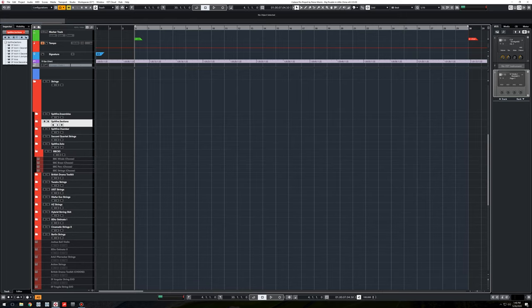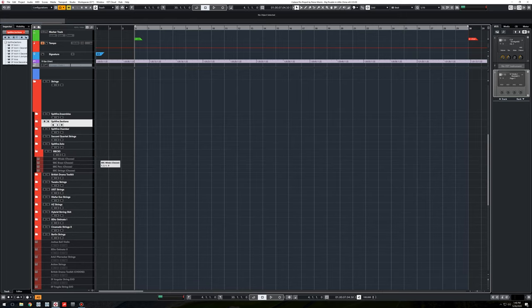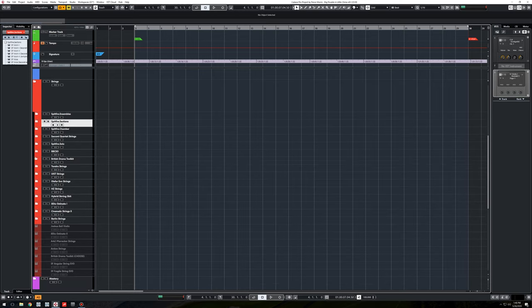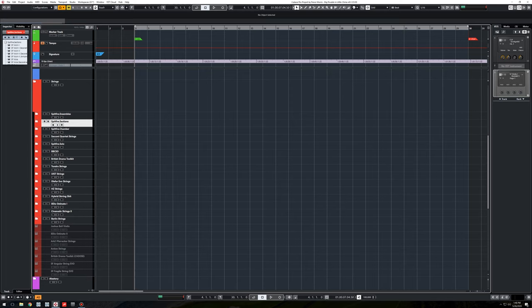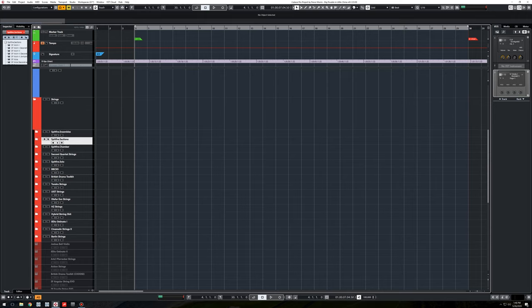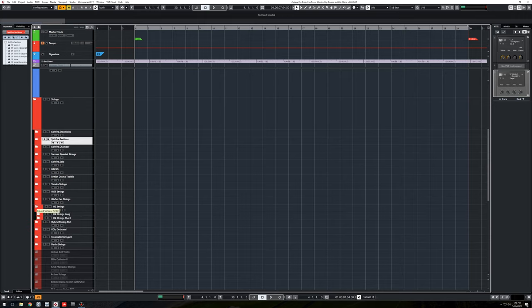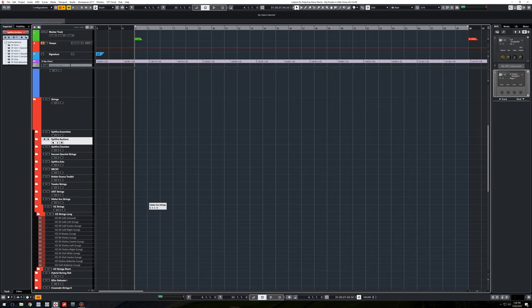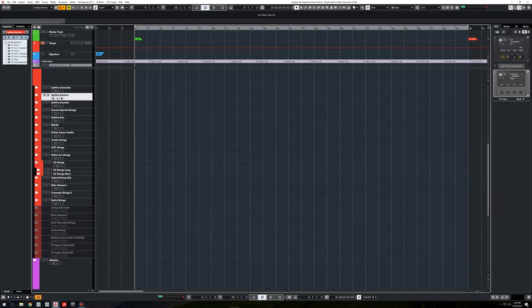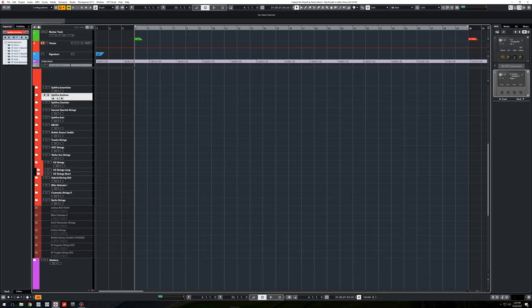This is their latest BBC orchestra, which is really cool, really unique sounding. The British Drama Toolkit, one of Christian Henson's little inventions. It's cool, I like it. Tundra, all the soft whispery stuff. These are great. There's such an amazing sound. And Hans Zimmer's strings, basically all the different monster sections from him, long and then short folderized.